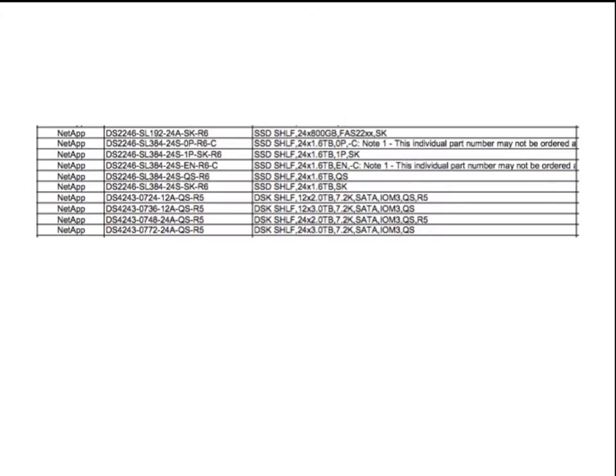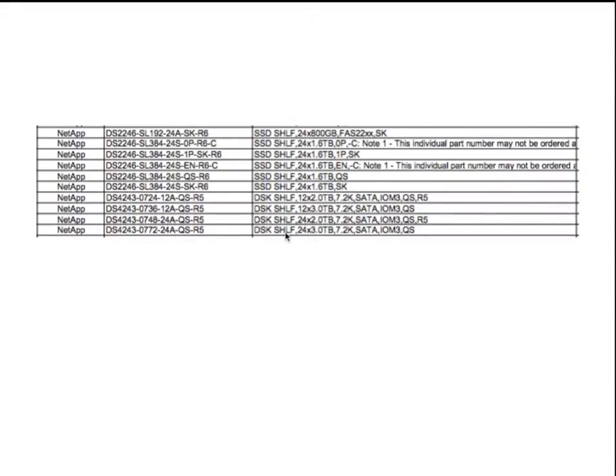When you look at pricing, NetApp's SKUs are kind of hard to understand because you've got these different product codes here, and they're all different disk shelves with different types of drives and numbers of drives. Typically, if you go to quote from NetApp or a VAR, they're going to show you this kind of code and these extrapolated descriptions, which is a disk shelf with 24 3-terabyte drives, and they're 7,000 RPM, they're SATA drives, and they use different types of connections.